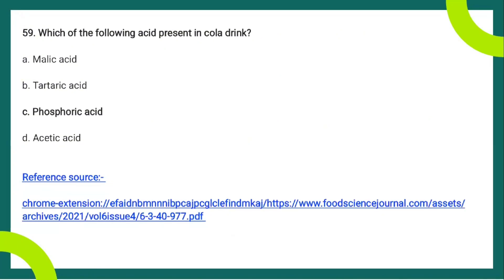The next question: which acid is present in cola drinks? The answer is phosphoric acid. Cola is a sweetened carbonated soft drink flavored with cola flavor obtained through phosphoric acid. Phosphoric acid is also known as orthophosphoric acid — a solid, non-toxic inorganic acid. The most common form is colorless, odorless, and exists as an 85% syrupy aqueous solution. The American Beverage Association defines phosphoric acid as a flavoring agent and preservative in soft drinks that provides tartness.